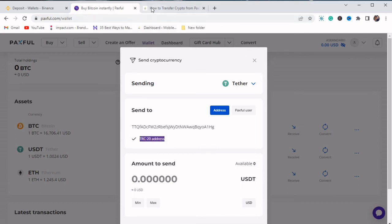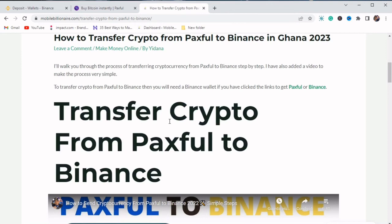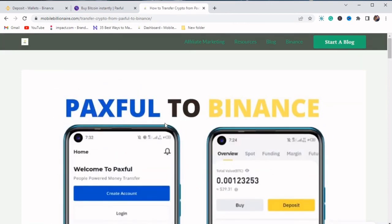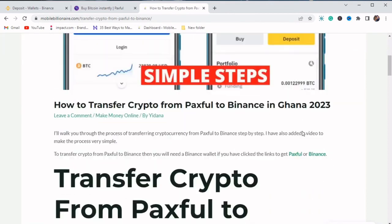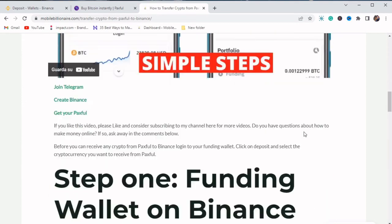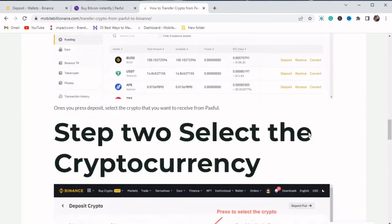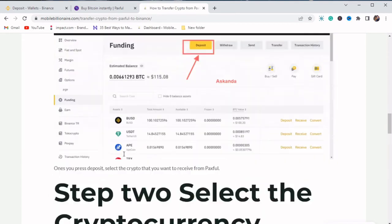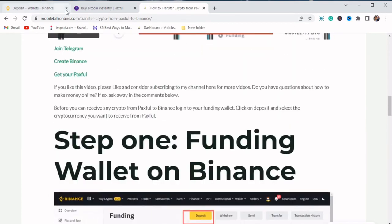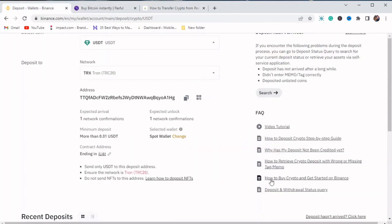So I also did an article about how to send crypto from Paxful to Binance. You can go and read the article. So this is how you send crypto from Paxful to Binance. Very simple and easy to do.